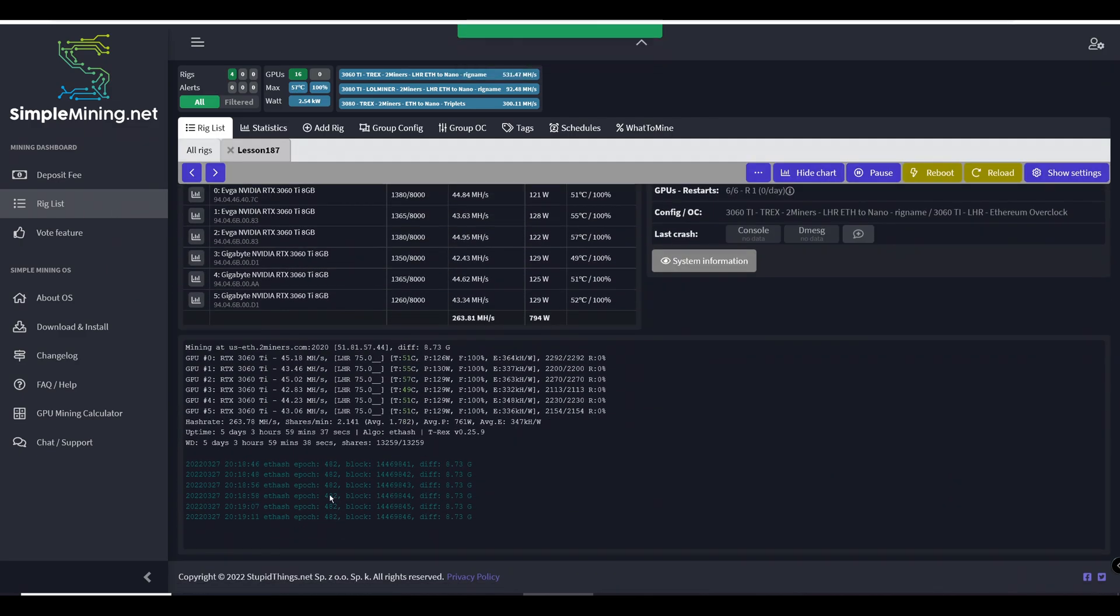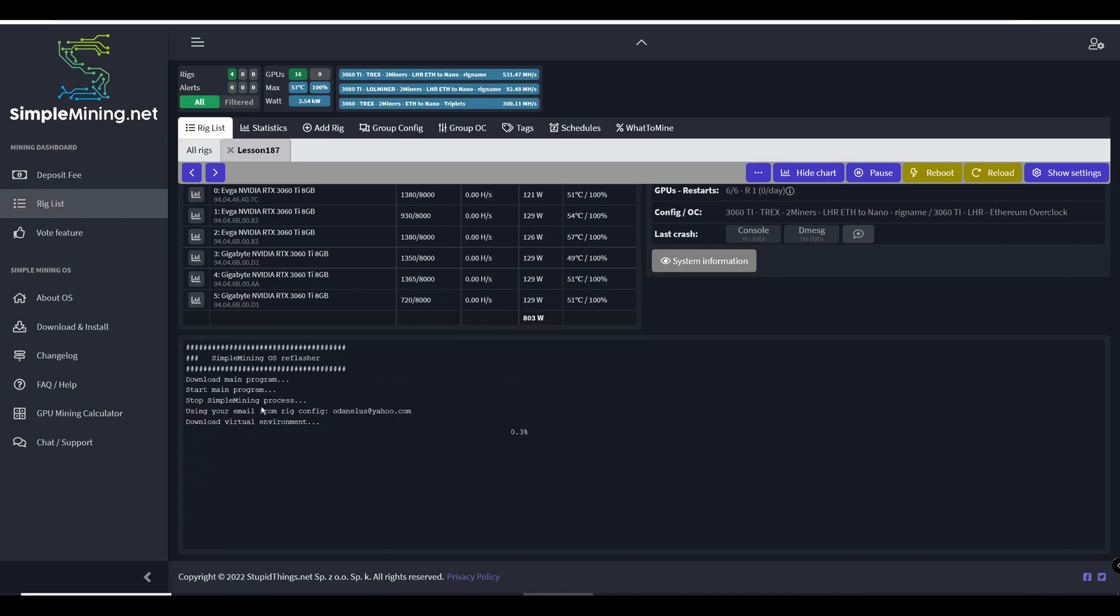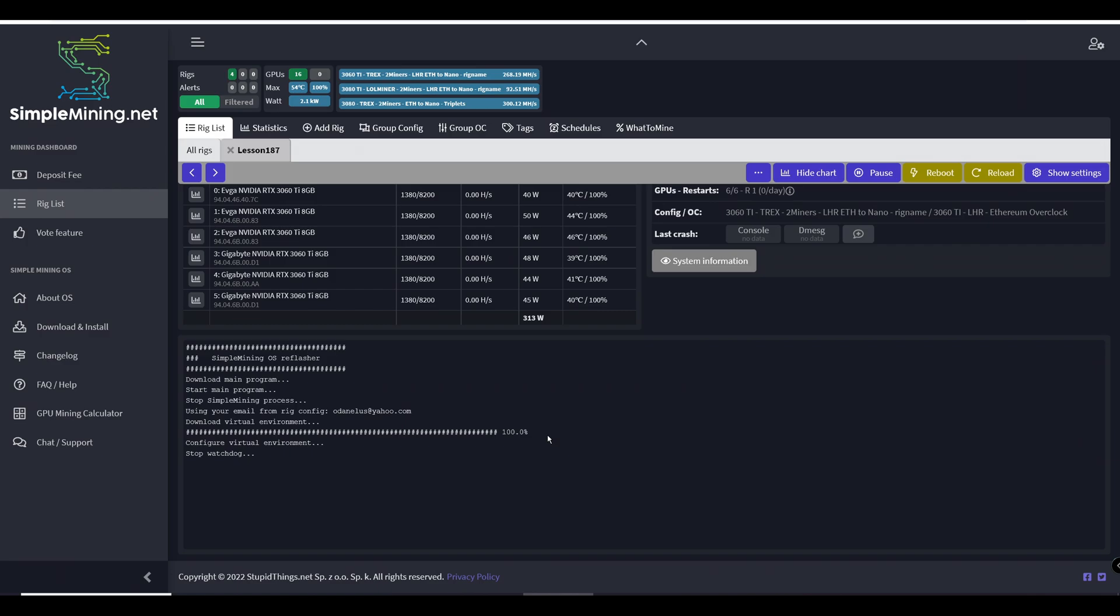So the first thing it does, it downloads the virtual environment needed for all these steps to happen. So for the reflash to happen, you got to download the right stuff, right? So it configures it, it stops some processes from happening on your system and it gets it ready for the next steps.